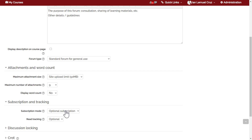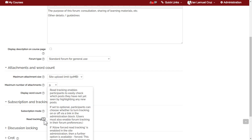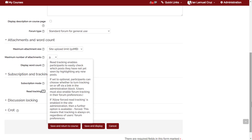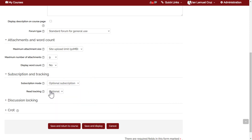Next is read tracking. Click the question mark icon to learn more. Read tracking enables participants to easily check which posts they have not yet seen by highlighting new posts. In general, it's better to set this to optional, which is the default value.